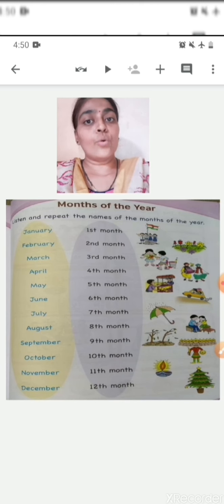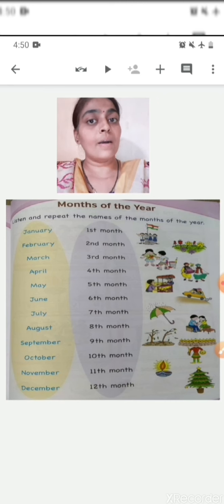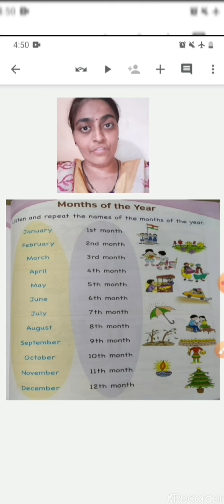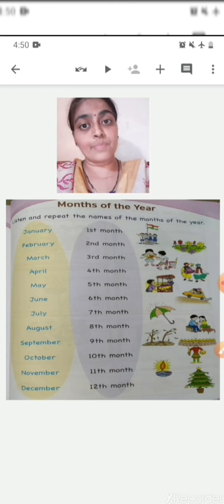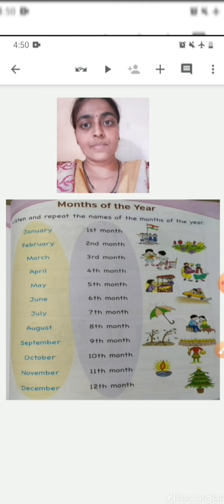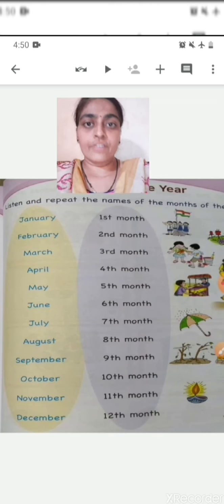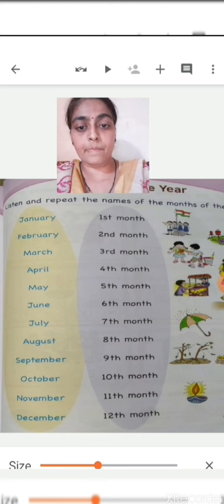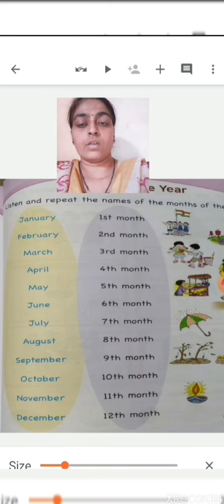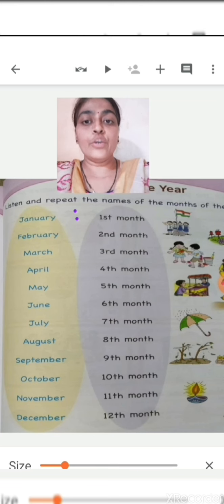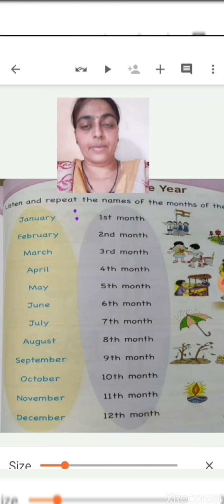Now we are going to learn all the spellings of the months, just as we learned the spellings of days of the week. First I will say, then you will repeat after me. First is January: J-A-N-U-A-R-Y, January. Say — J-A-N-U-A-R-Y, January.